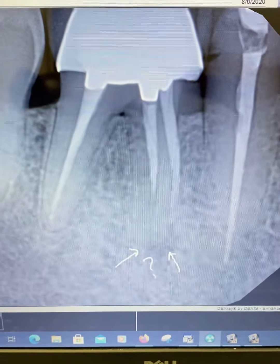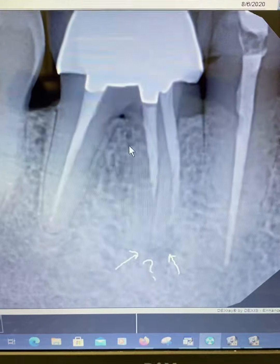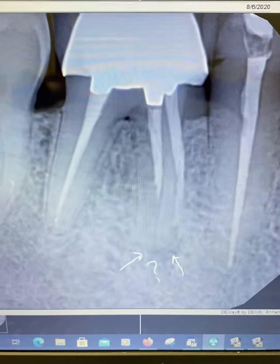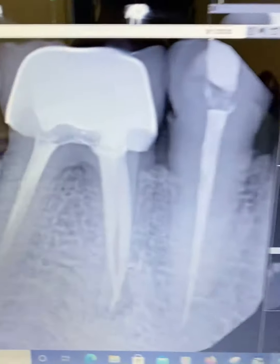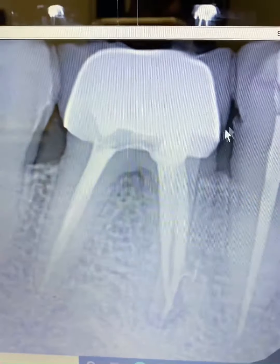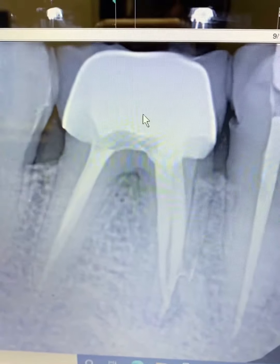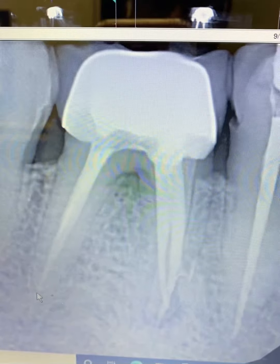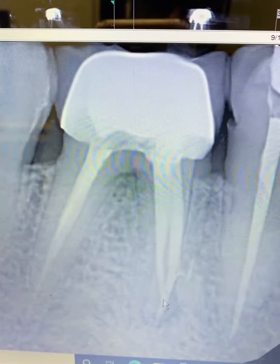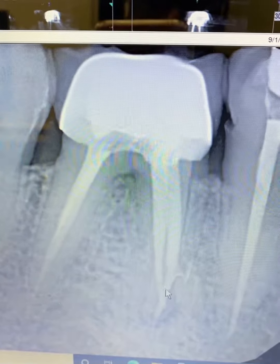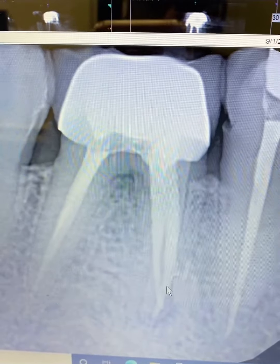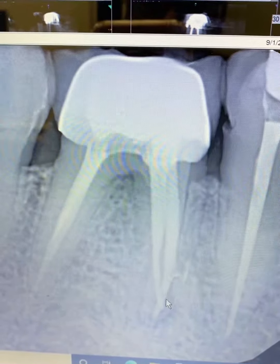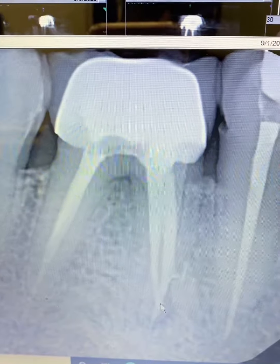This is what it was like before and this is after — got a nice result. We got everything cleaned out and sealed to the end of the root. We can see the mesial buccal and mesial lingual join at the apex.